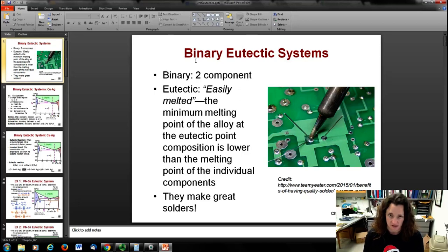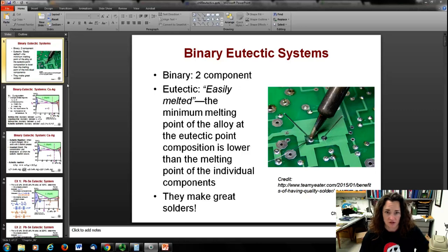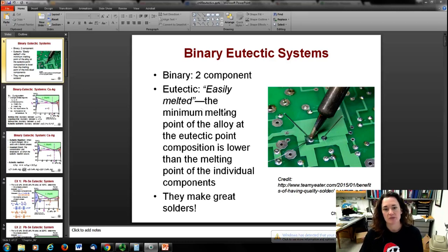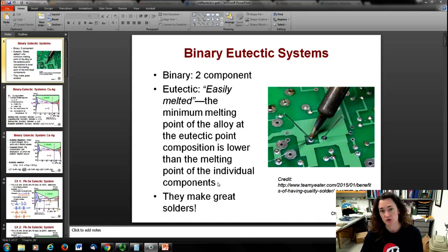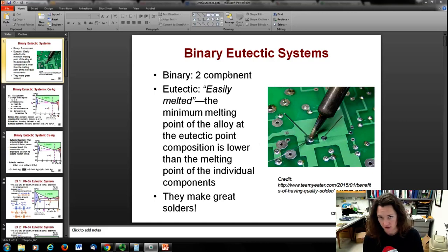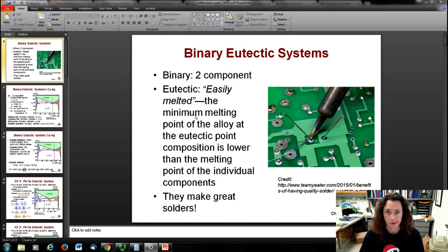Binary eutectic systems. Binary, of course, means two components. Eutectic is a new fun word that means easily melted. What we're going to look at is some alloys where the minimum melting point of the alloy at the eutectic point and at the eutectic composition is lower than the melting points of the individual components. This makes great solder — we're going to look today at the tin-lead phase diagram among others. Tin-lead solders fell out of favor because of the whole people-get-poisoned-by-lead thing, but it's still used.